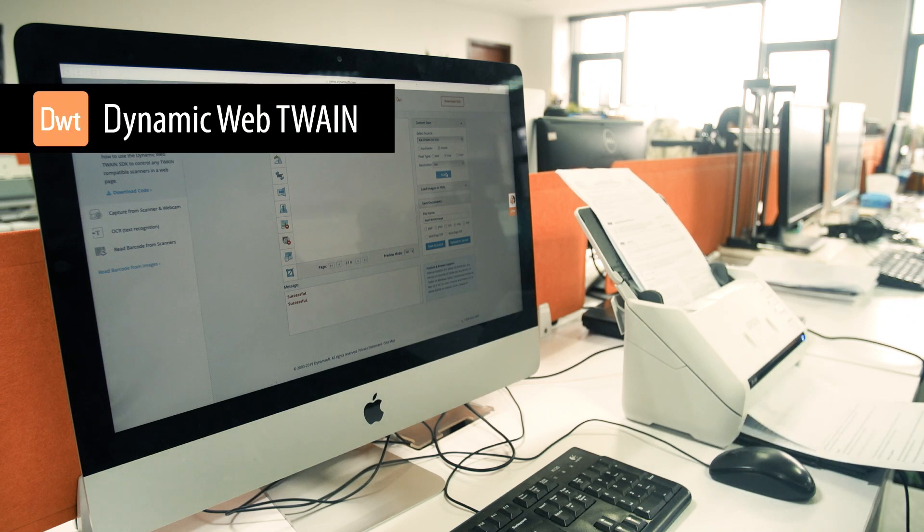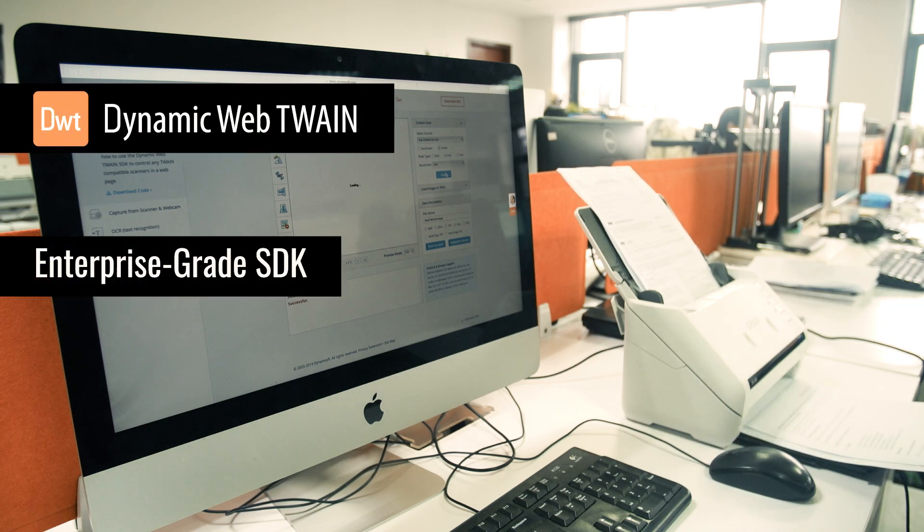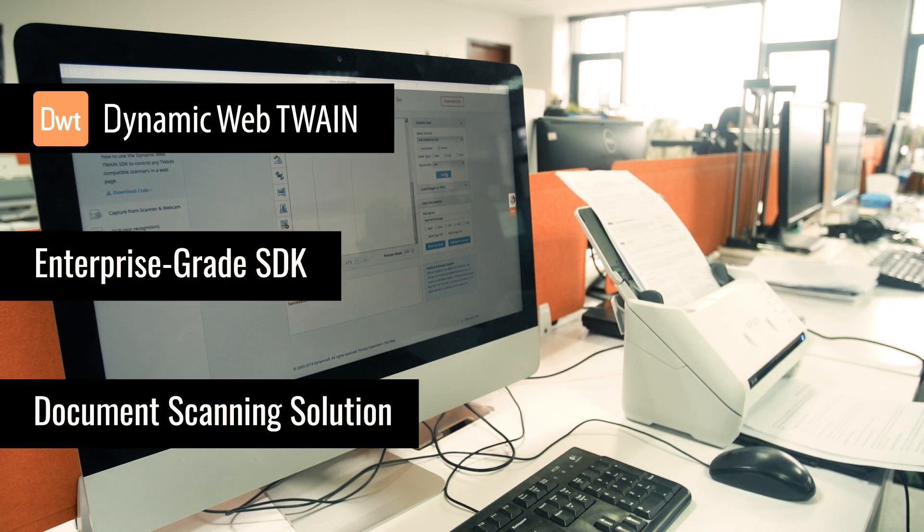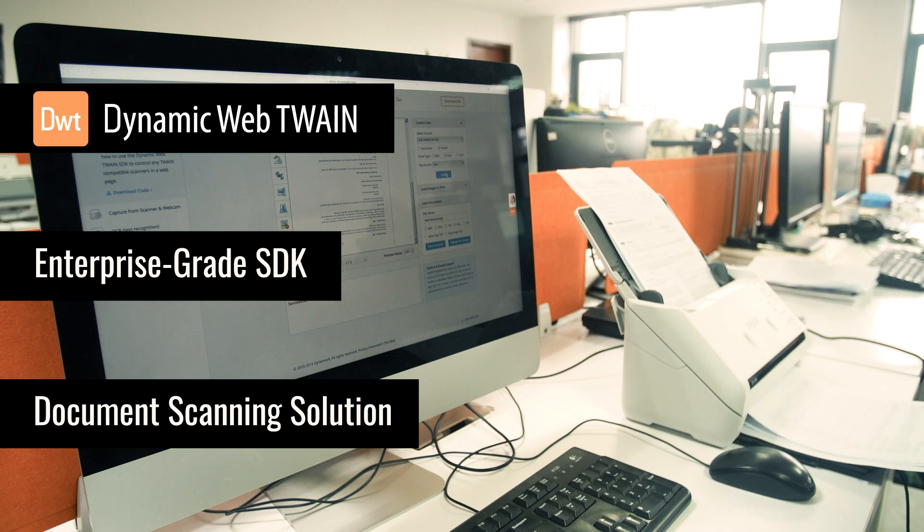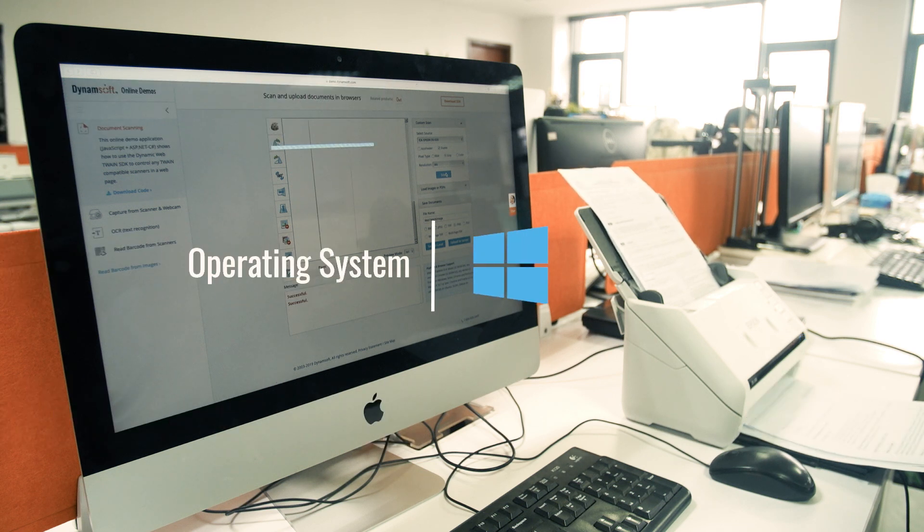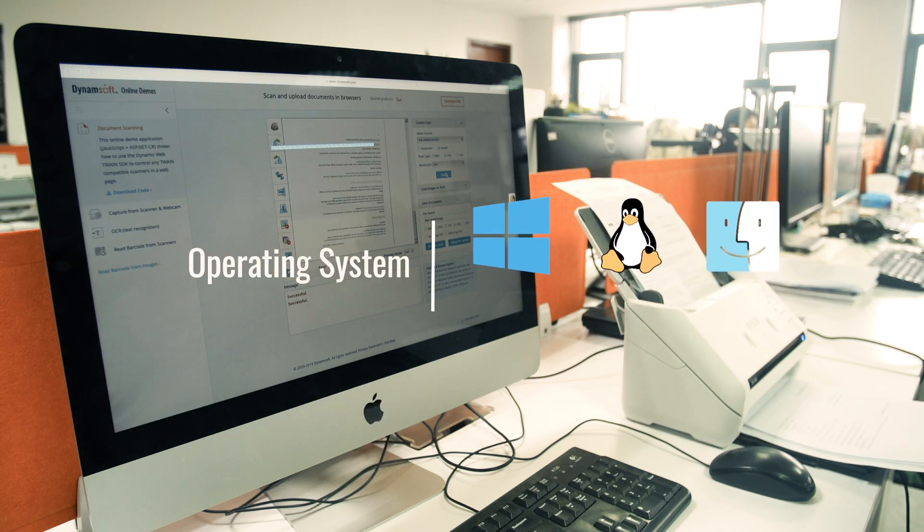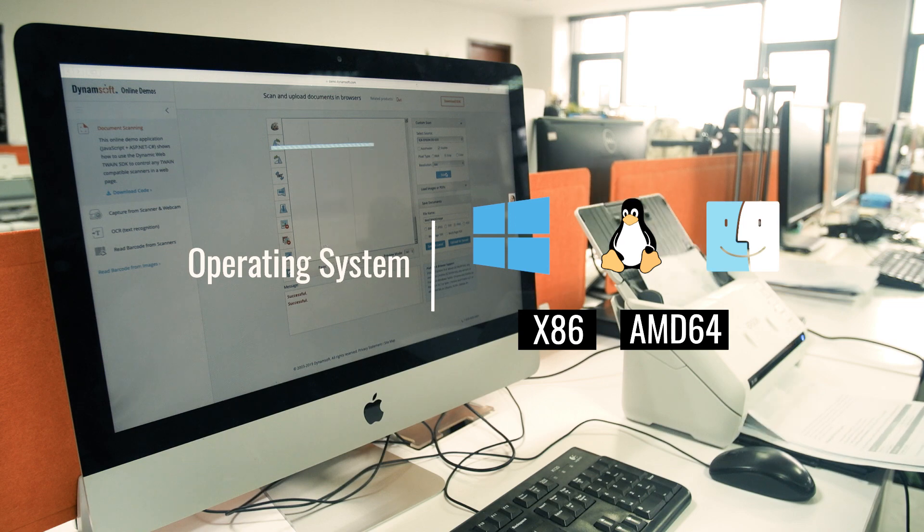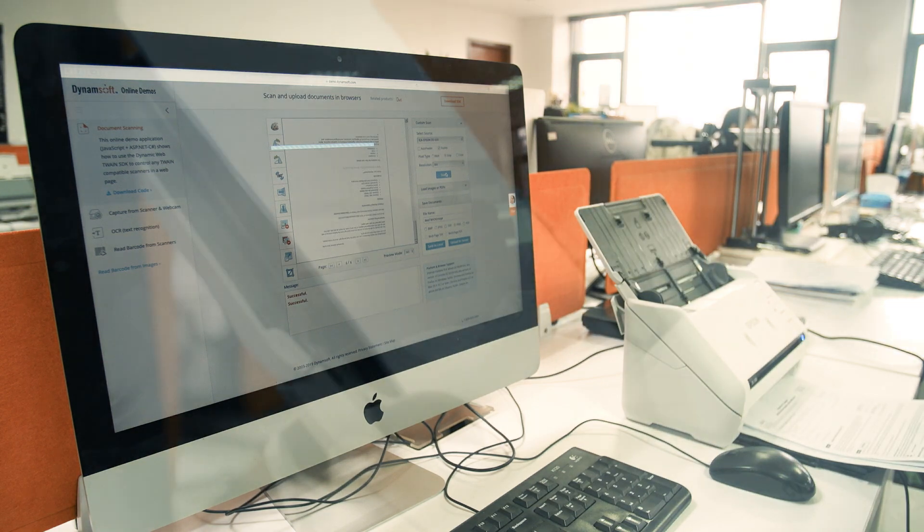Dynamic Web Twain is a trusted enterprise-grade SDK for document scanning for web app development. It supports Windows, Linux, and Mac OS, running on x86 or AMD64 architecture.